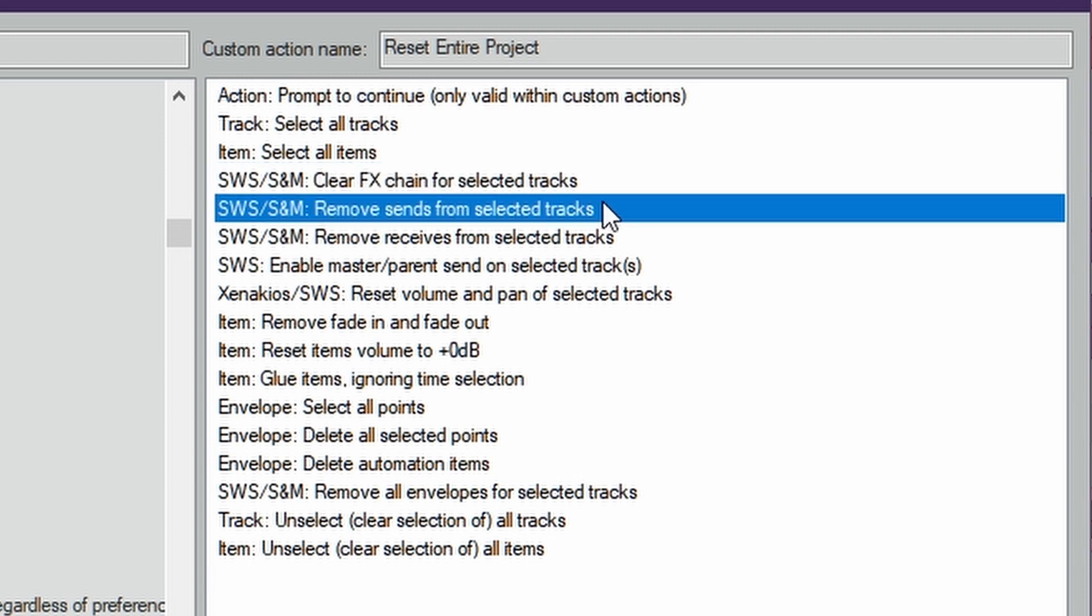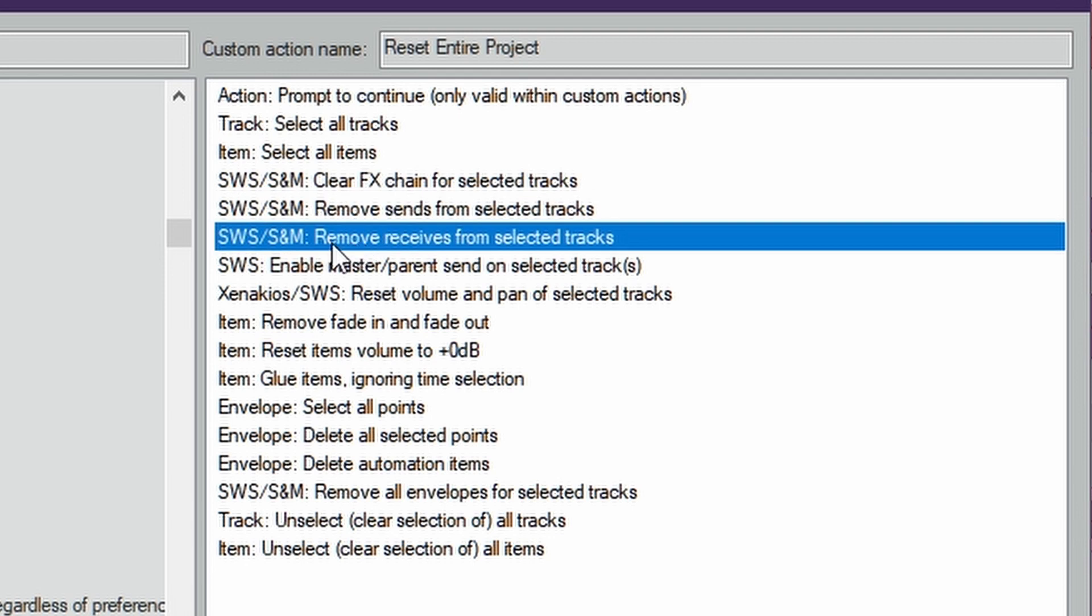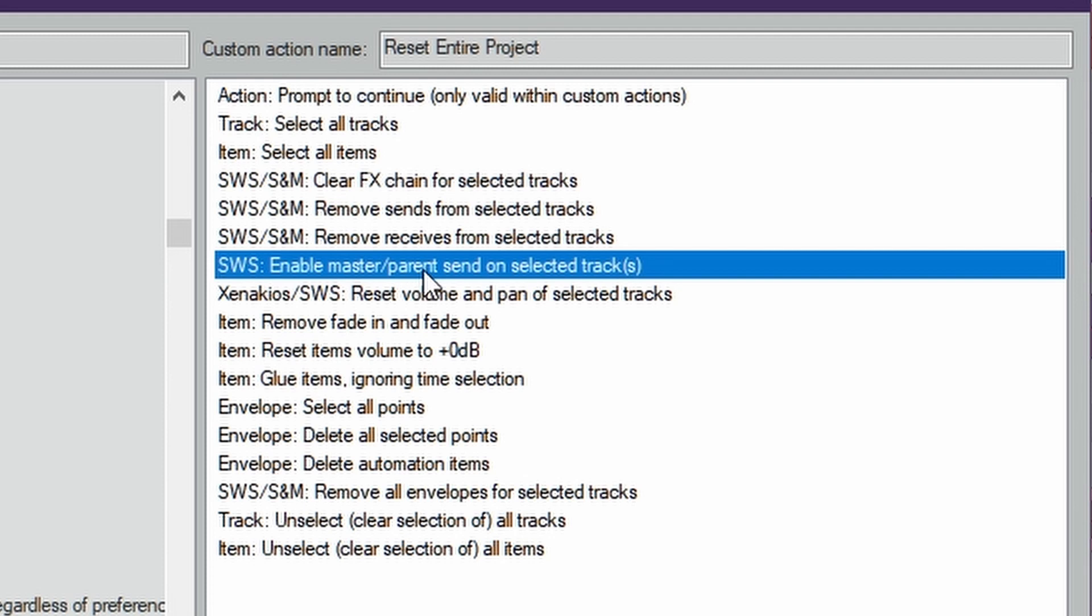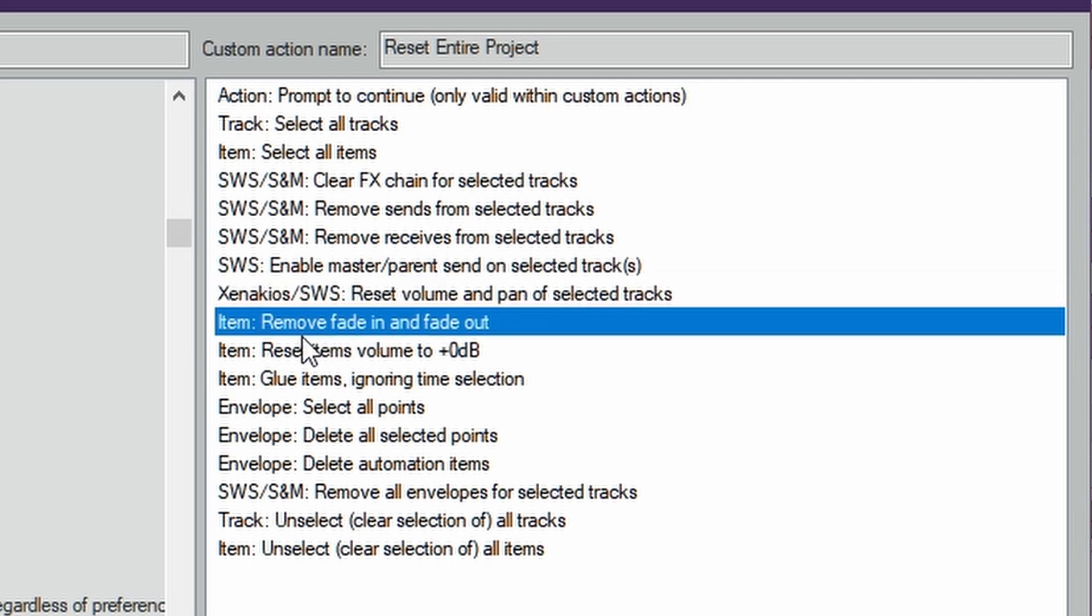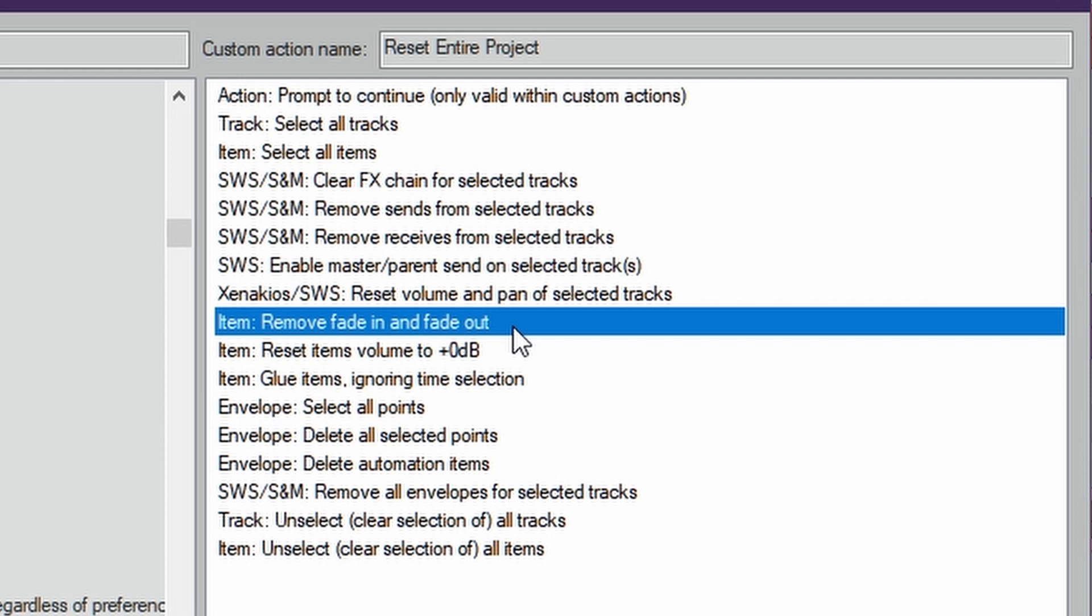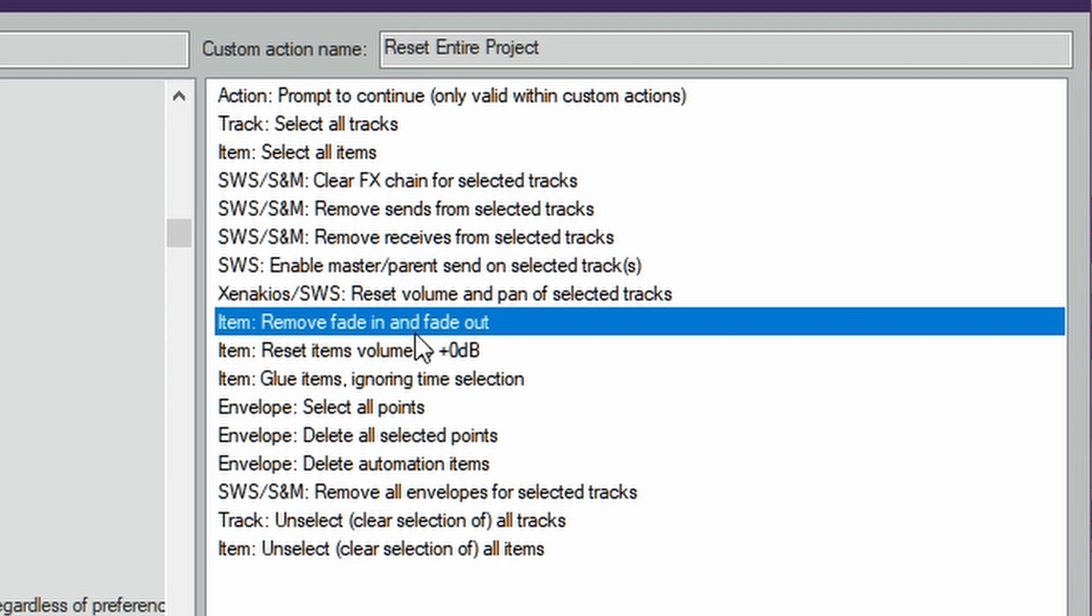Next it'll clear all the FX chains for the selected tracks. Remove Sends from selected tracks. Remove Receives from selected tracks. Enable Master Parent Send on selected tracks. Then Reset Volume and Pan of selected tracks. Remove Fade In and Fade Out. I did not find one and I was looking earlier to see if there was one that removes crossfades and there isn't one. So I'm not sure. I didn't have any crossfades in this project. So if anybody does this and has crossfades and tests this out, and if it removes the crossfades like Fade In, Fade Out, which is basically what a crossfade is except it's overlapping, if it removes it please let me know in the comments section below.